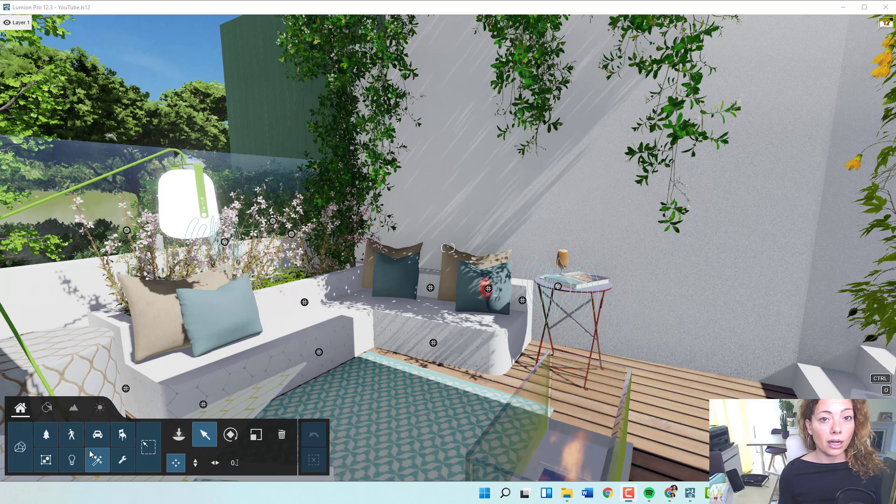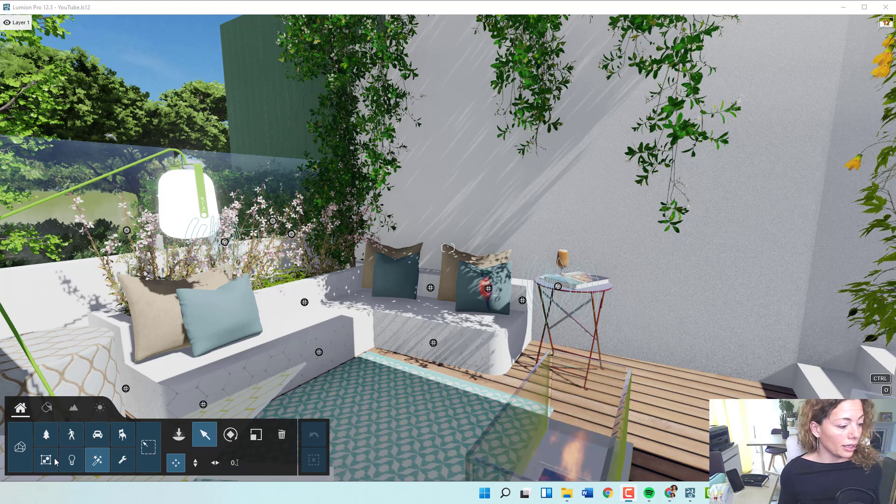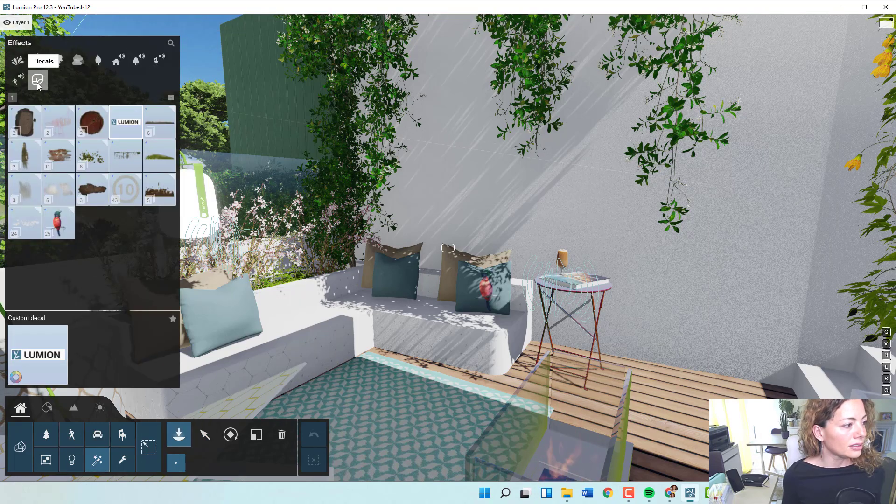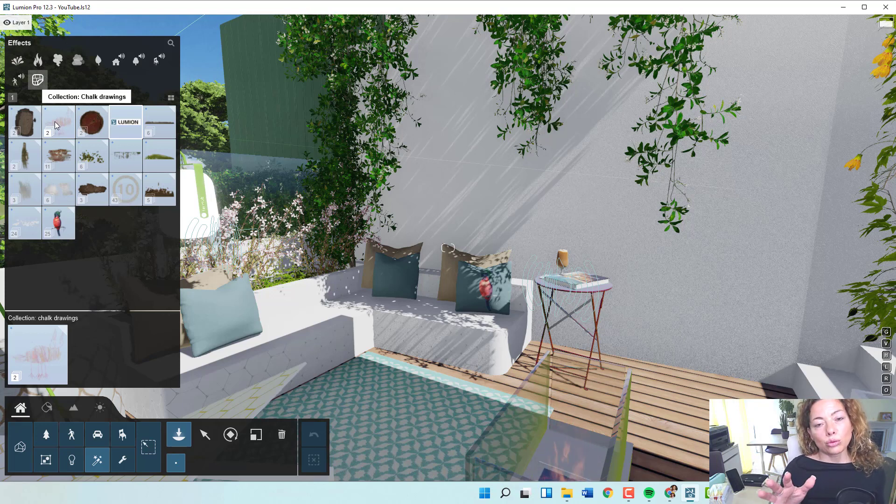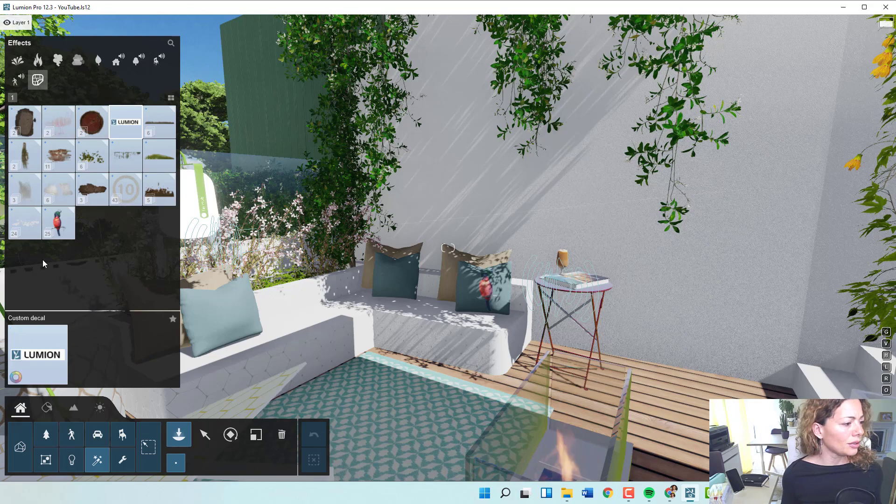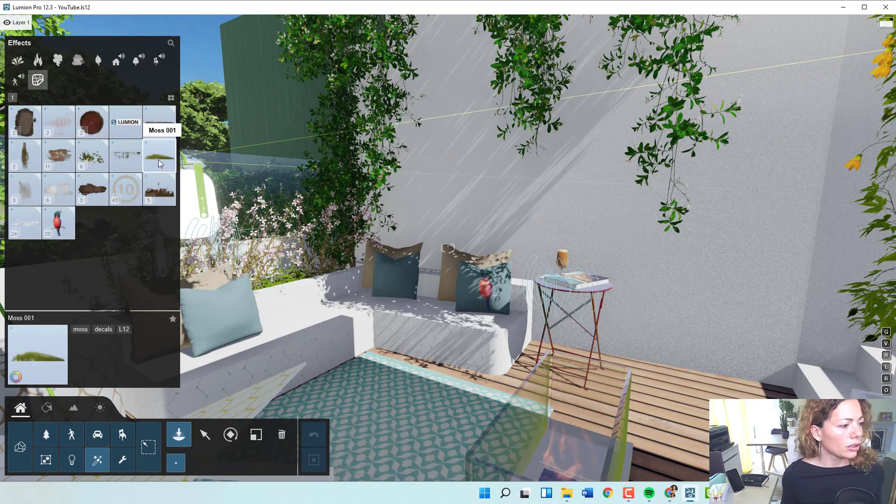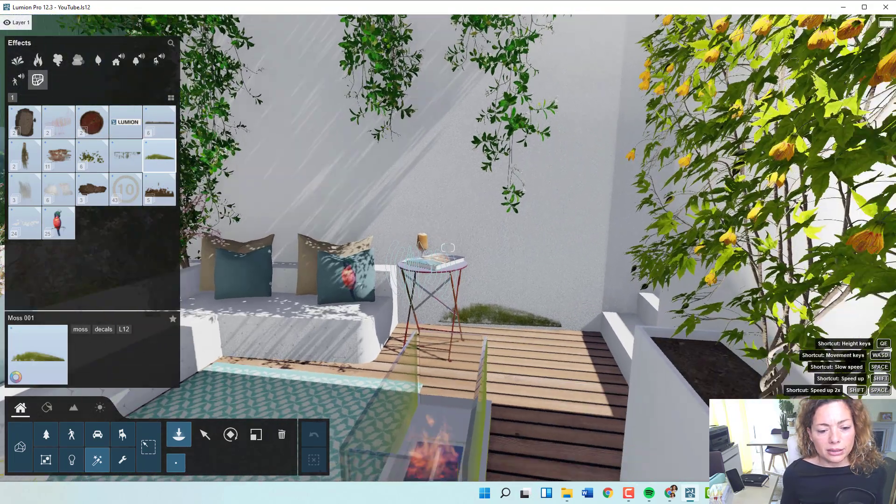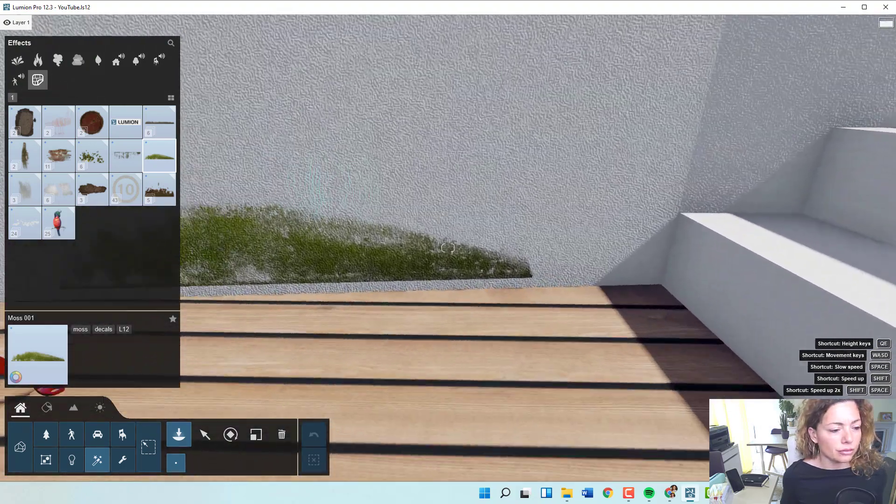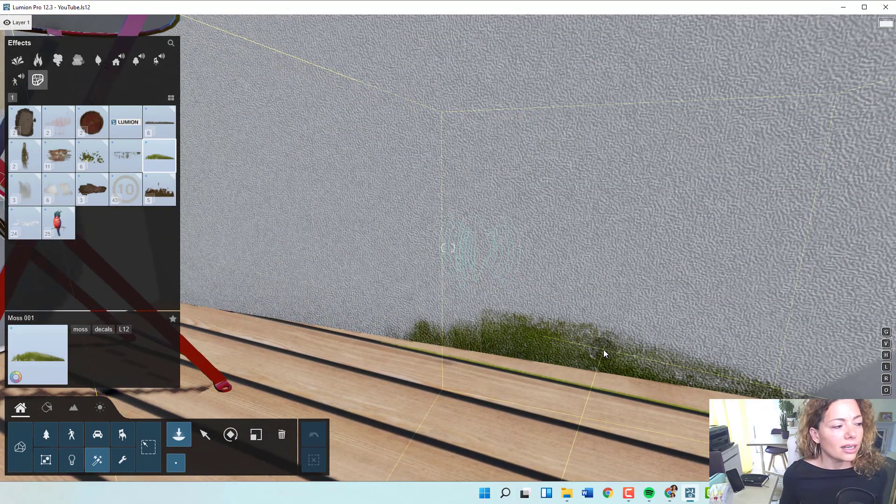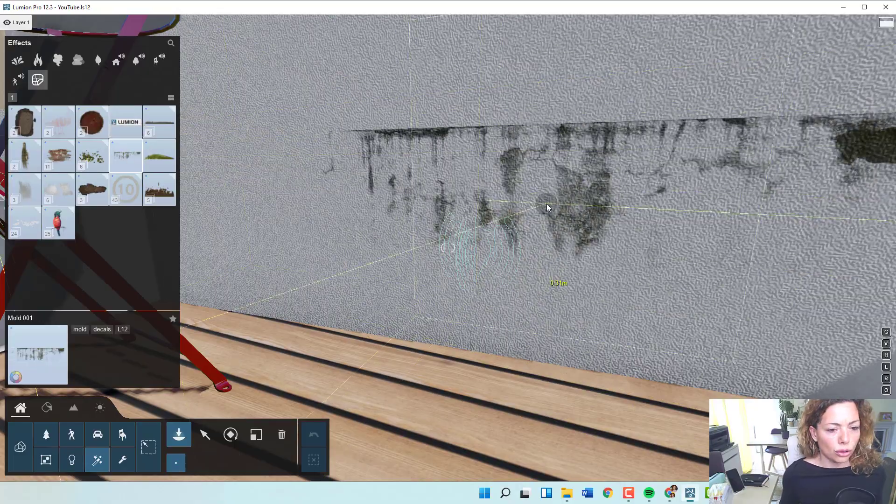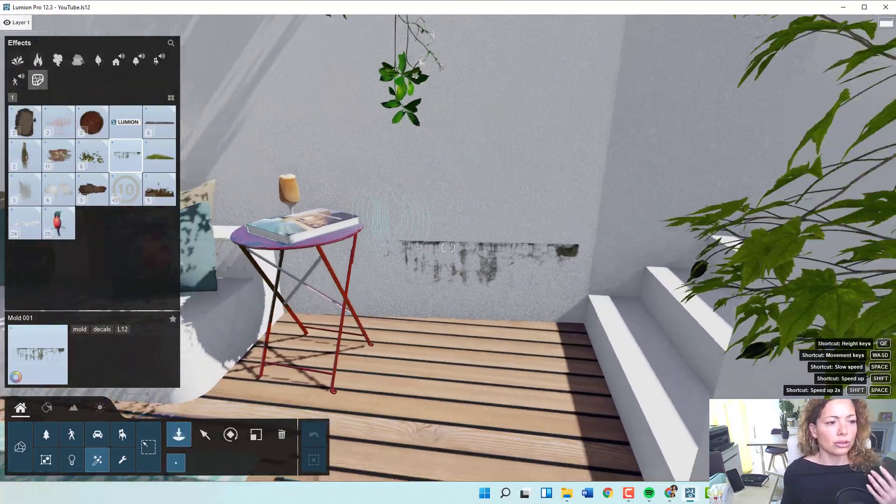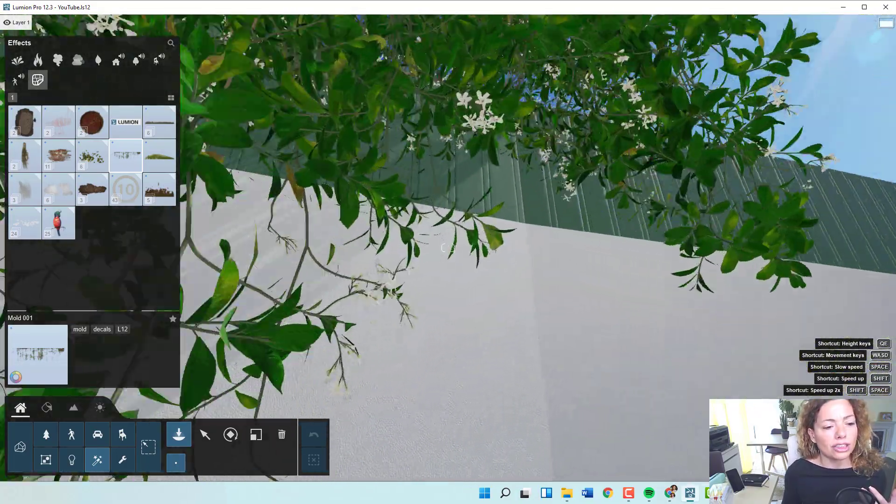If you remember when Lumion 12 came out and went live, you had what you called decals. You had this button in effects in your menu and you could see these decals. Mainly it's images you can add to walls, to buildings, to any kind of structure. You can add dirt to give it a more realistic image to your background.